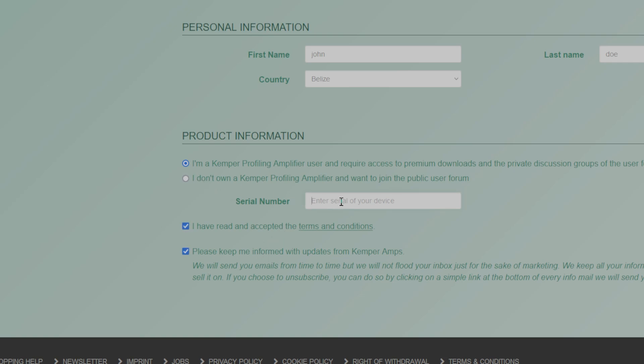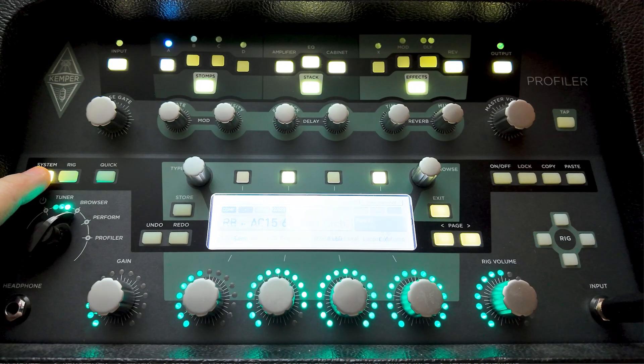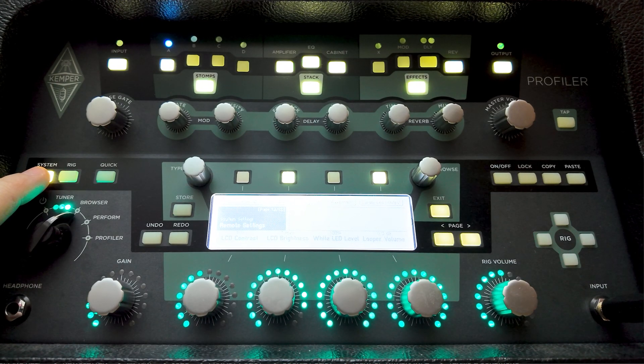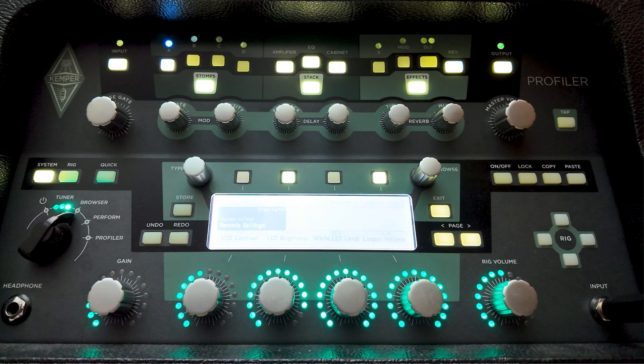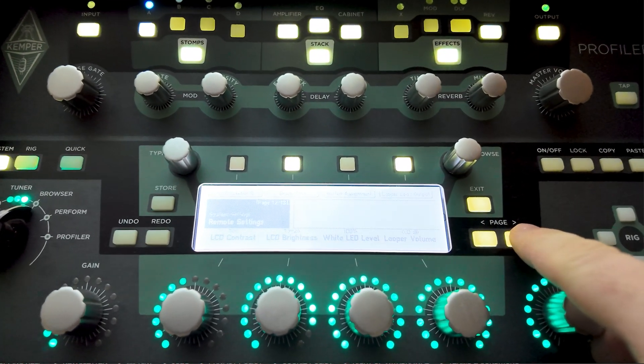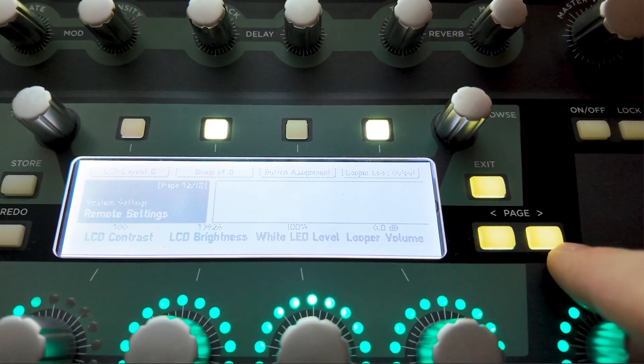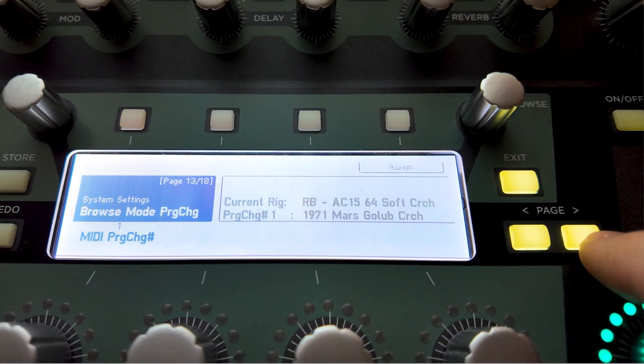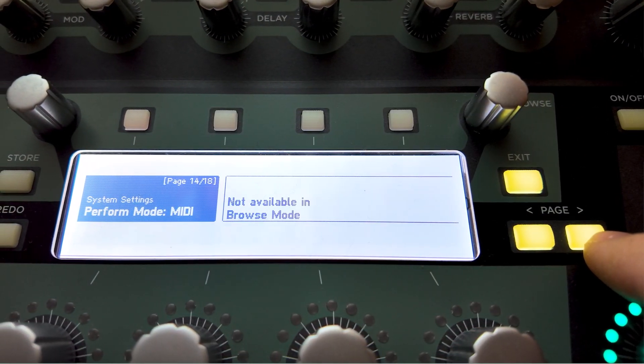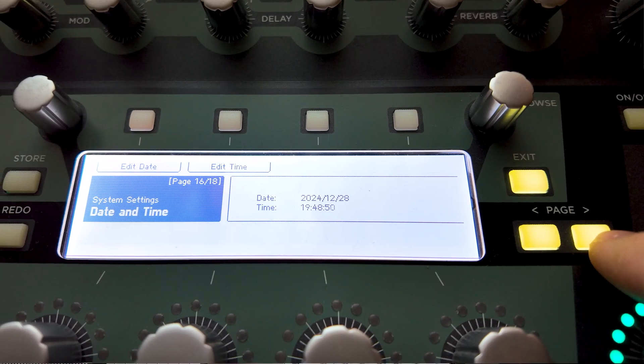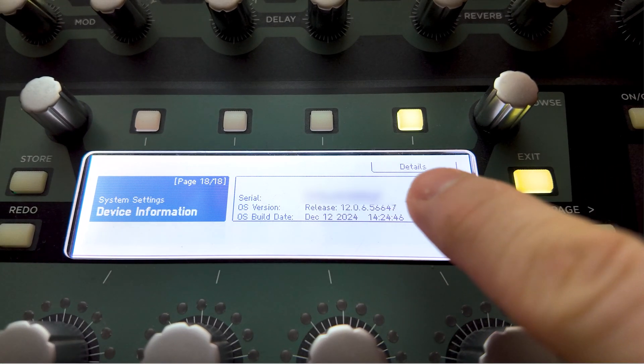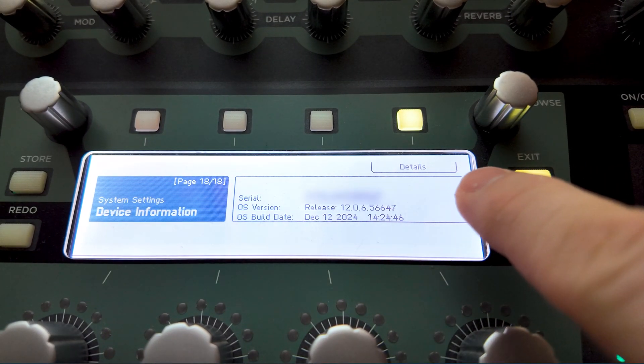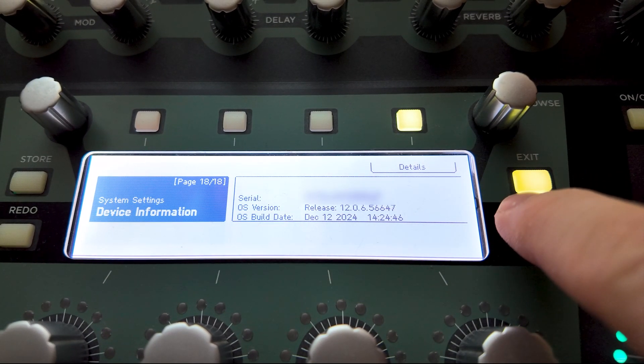The profiler serial number is located in the system menu of your profiler. Go to page 18 of the system menu. Under device information you can find your serial number. Write it down and head back to the form.